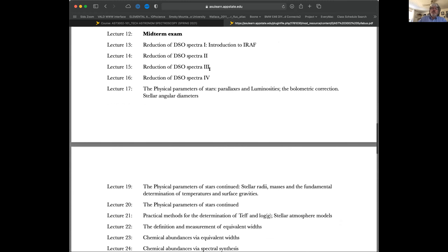Then a few lectures will be spent working with data from DSO — at that point you should have your data — working with IRAF to reduce your spectra and learning how to do that. I sent an email out about this.